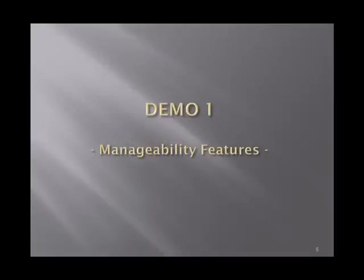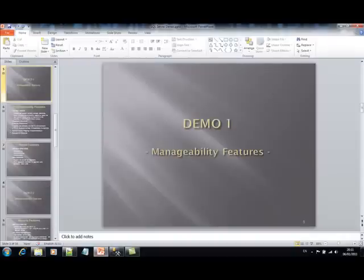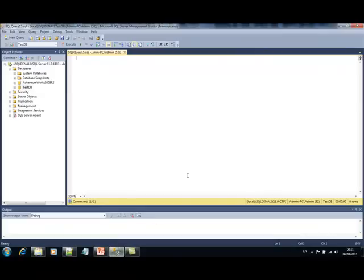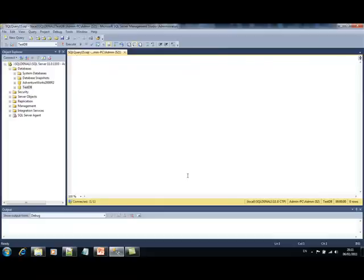Let's jump to the first demo and take a look at some of these features that were mentioned earlier. So this is the new SQL Server Management Studio. In this video, we cannot see any major differences when comparing it with the previous version of SQL Server.